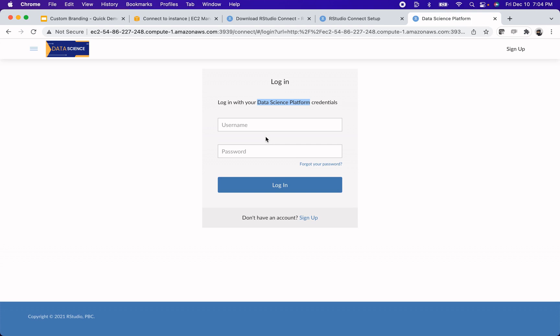The only places where that doesn't happen are the places where we have our copyright information, like here in the footer of the page, that will still say RStudio PBC. And in the documentation page, for example, we have additional copyright information there. So that's all there is to customizing the basic branding options of RStudio Connect.